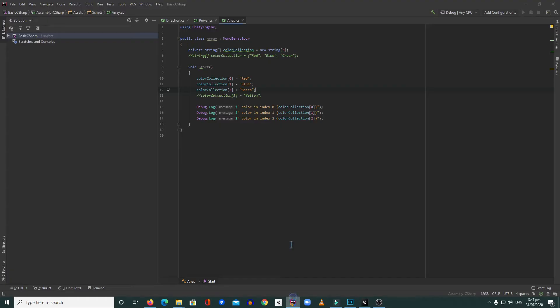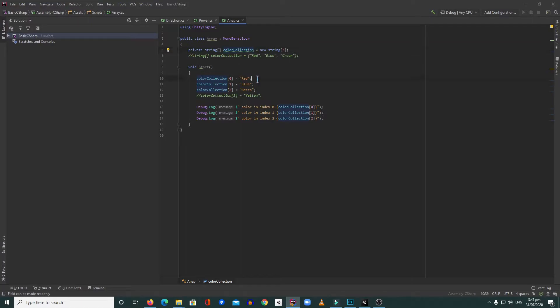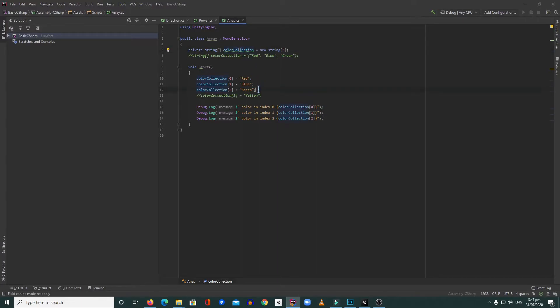So it means our color collection successfully stored these three values, three different values in one variable. That's the purpose of an array. For example, if I want to add more like yellow, can I still do this?